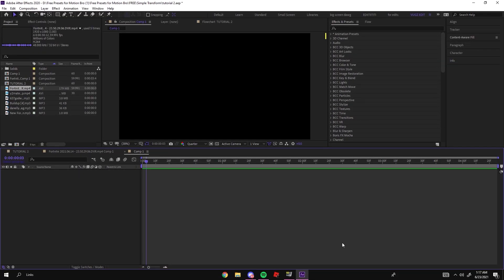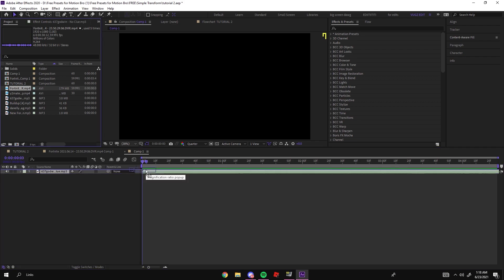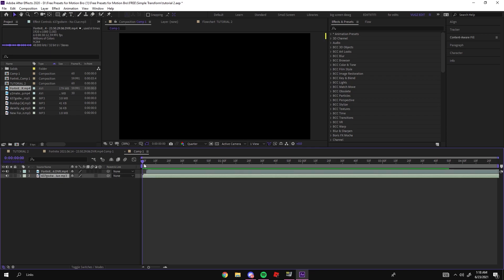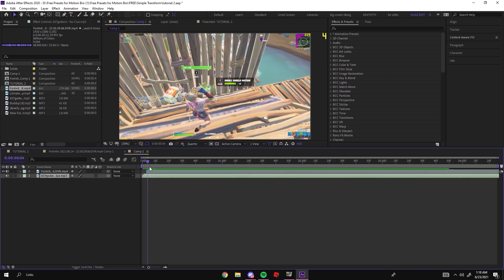All right guys, welcome back. I'm going to be teaching you how to do this really cool pixel wave effect as you saw in the intro. I think it looks really cool. I'm using Clip and I'm using 637 Godwin — no clue, really good song.